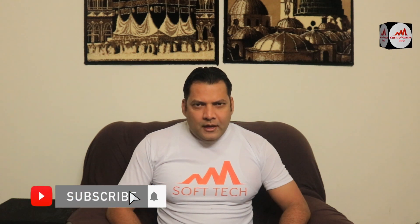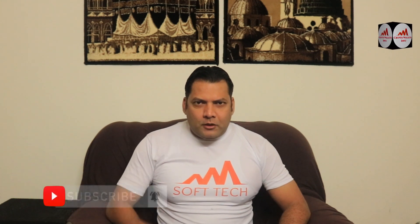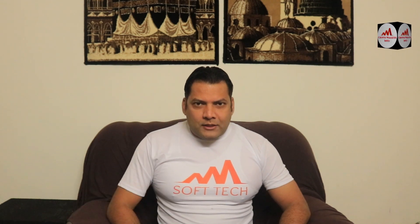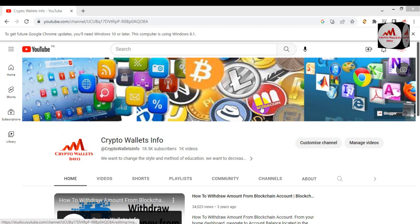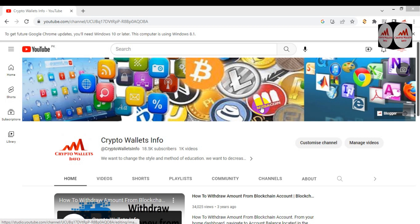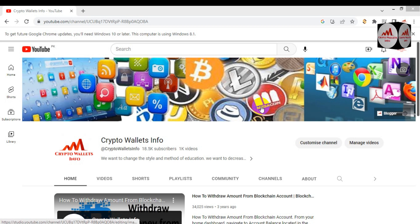Please subscribe to my channel, like the video, share it with your friends, and press the bell icon button. Today we are going to discuss how to deploy a new token. Yes, you can easily deploy a new token in your BRC20 wallet. In this video I am giving you complete information, so please watch before we start.